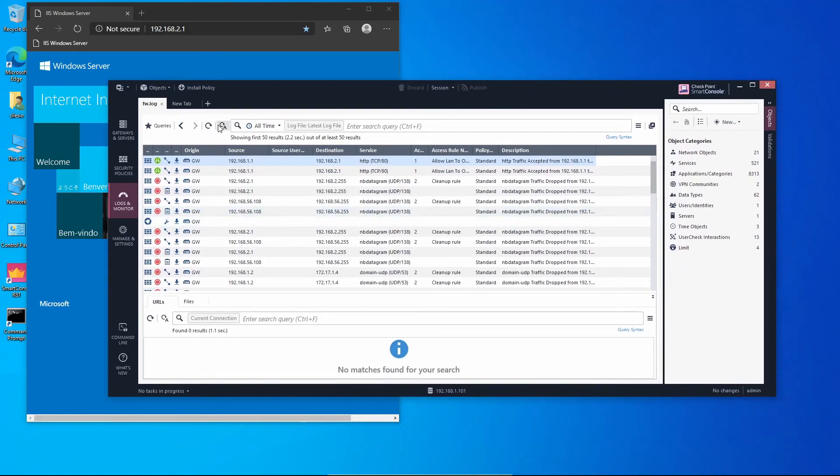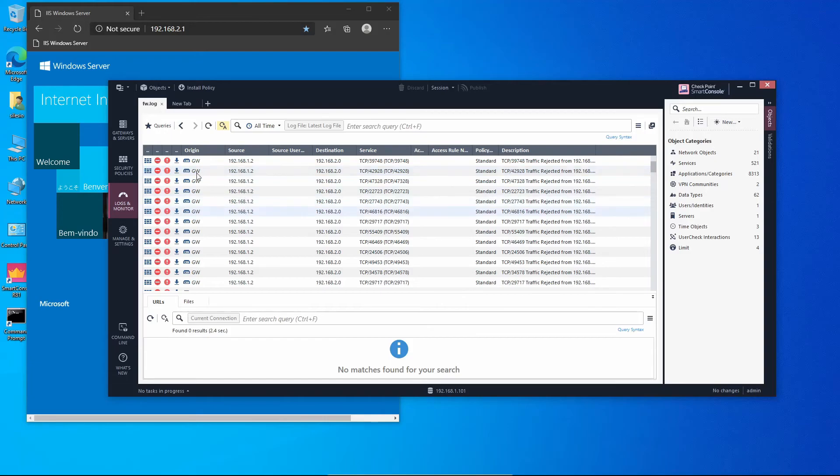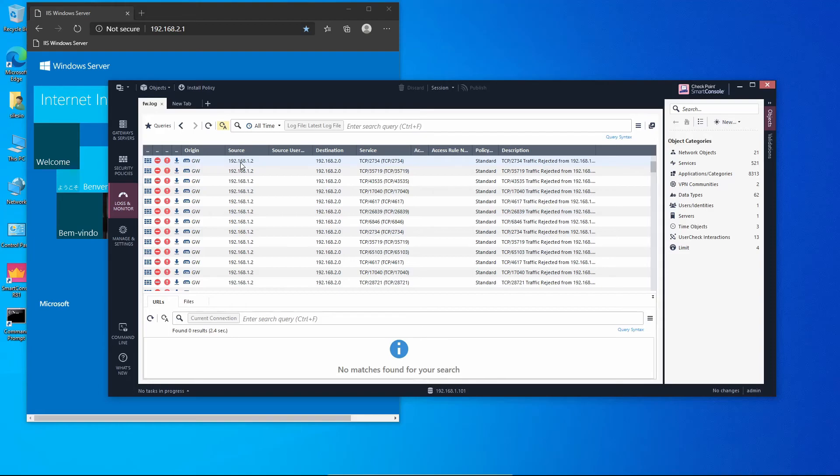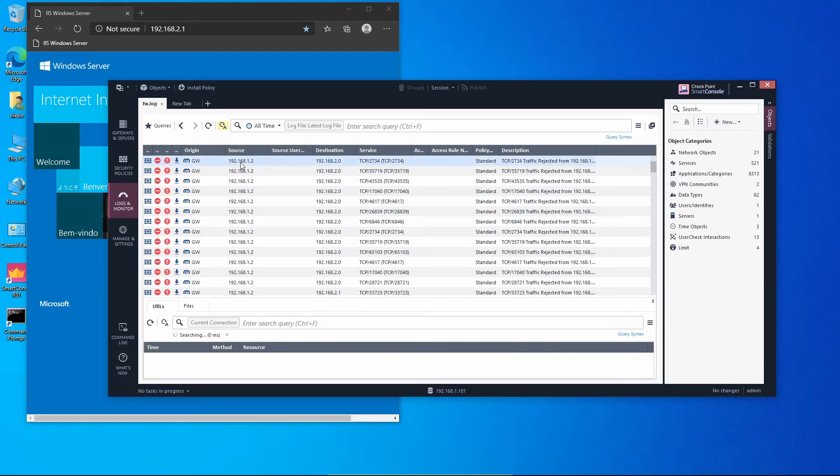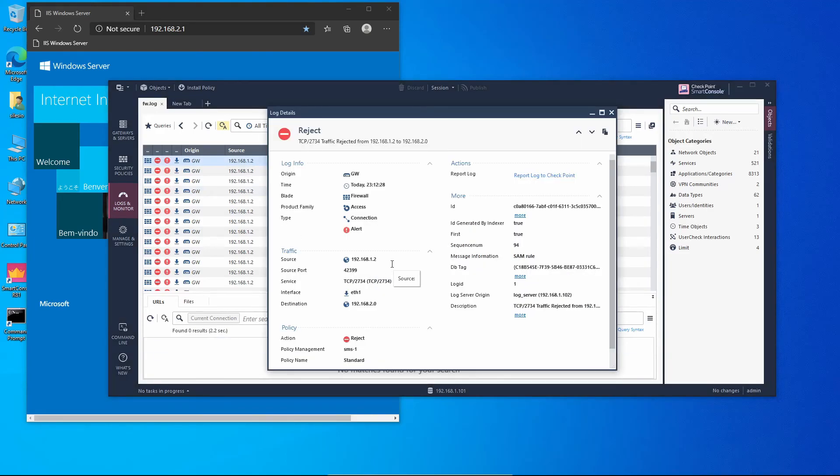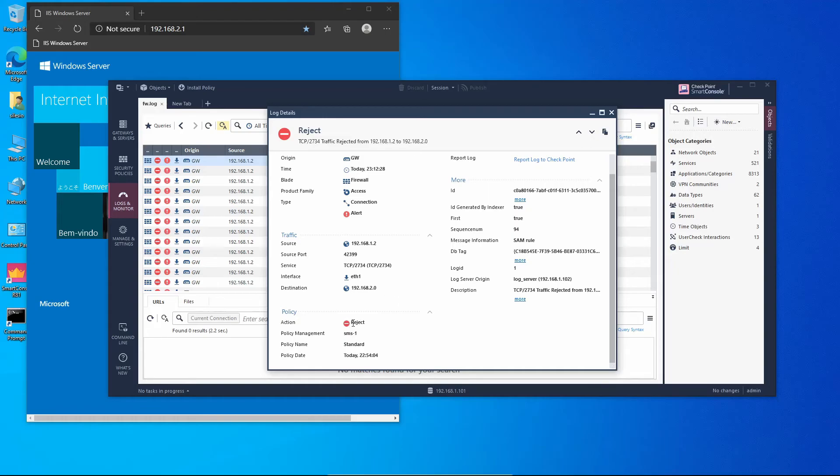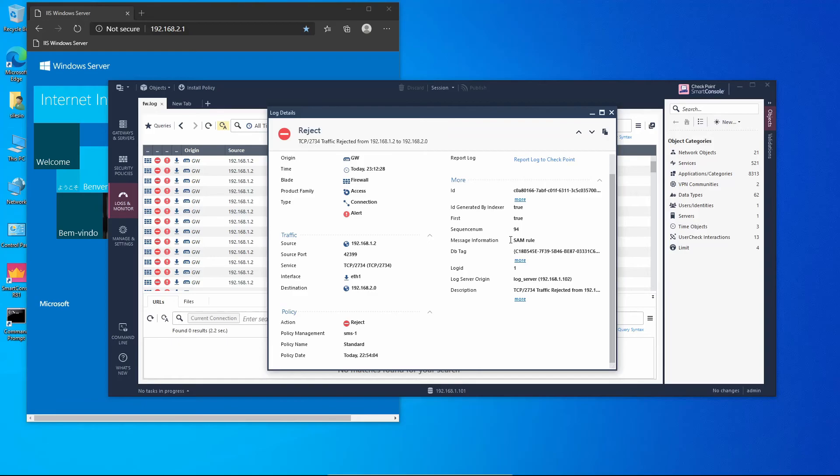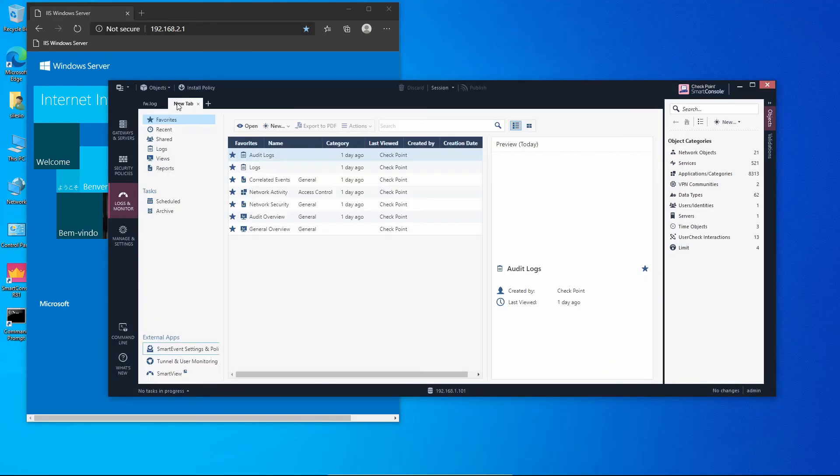After some time we can see that the logs start to change. If we look on the details we can see that now it's being rejected. Traffic source from 192.168.1.2 is being rejected and this is hitting a SAM rule. If you saw my Check Point video series, you know that SAM stands for Suspicious Activity Monitoring rule, so traffic is being dropped immediately without requiring an administrator to push the policy.